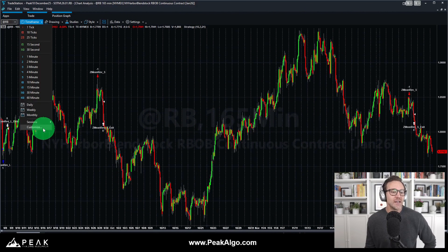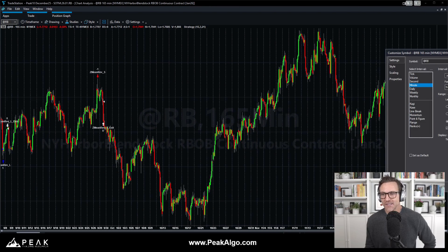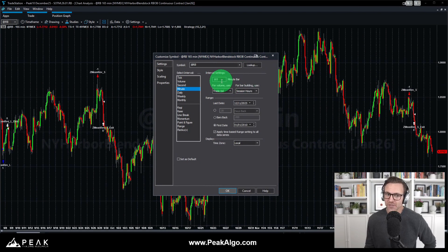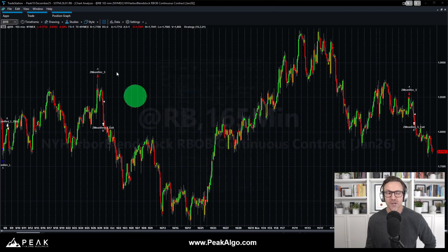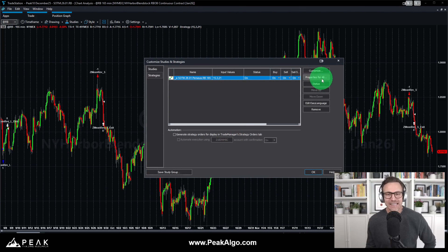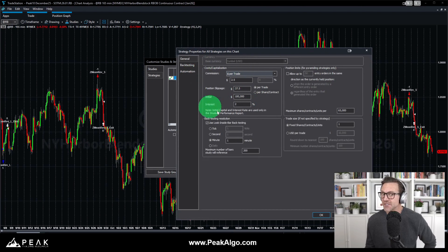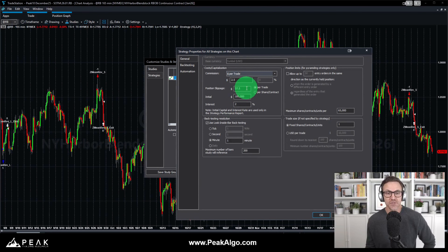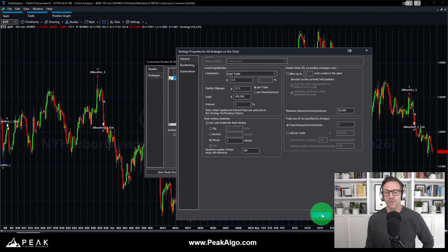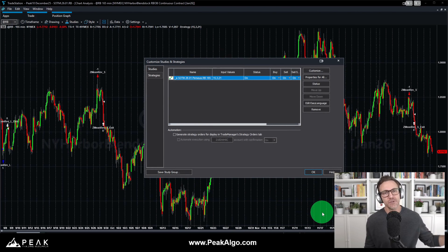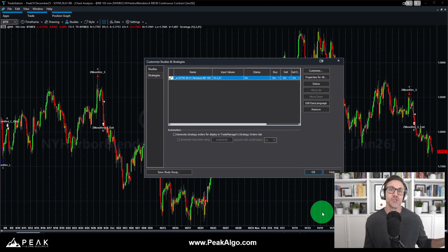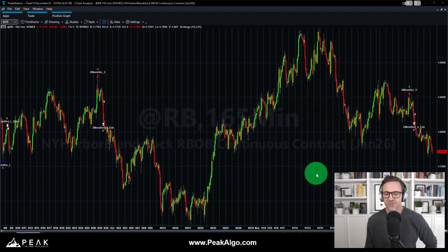Here are our symbol settings for gasoline: 165-minute bars going back to 2010. Here are the properties for this system. We always include realistic costs of slippage and commissions — in this case $37.50 on average to get in and out of a contract of gasoline — and look inside bar backtesting is enabled. If you want to replicate these results in a platform like TradeStation or MultiCharts, there are all the strategy settings.